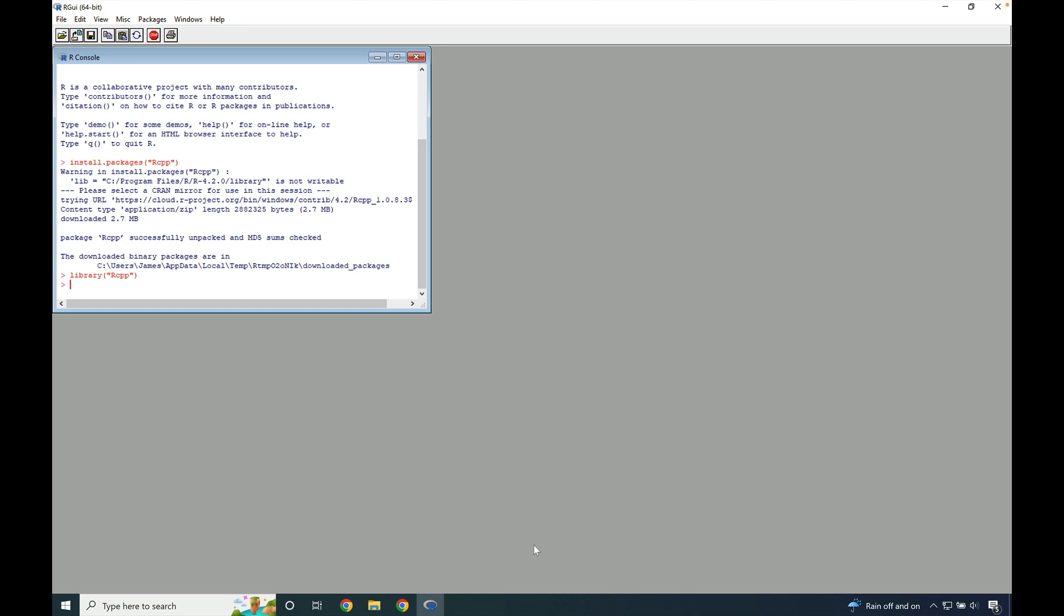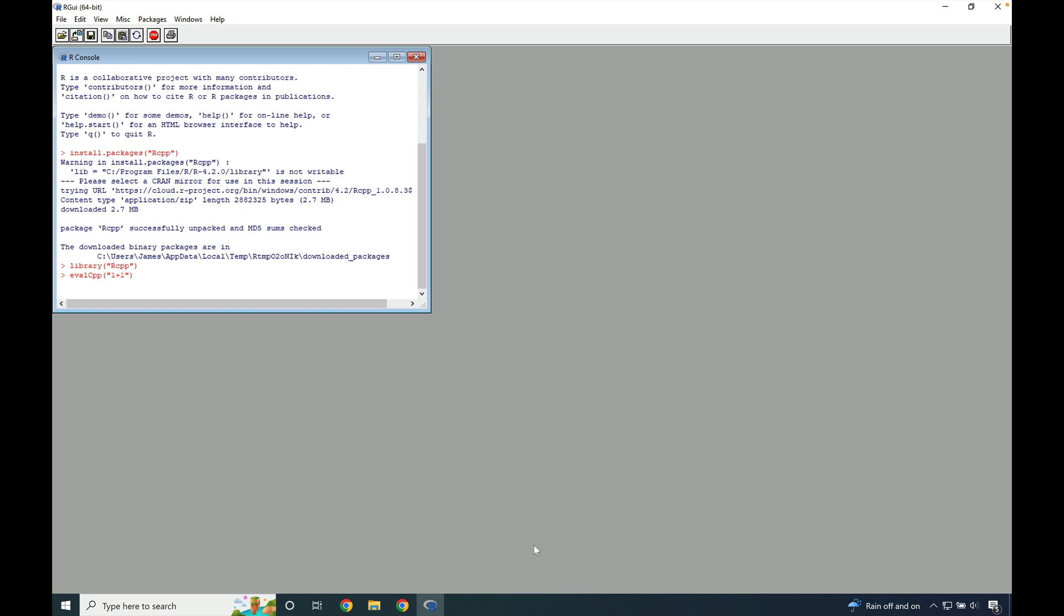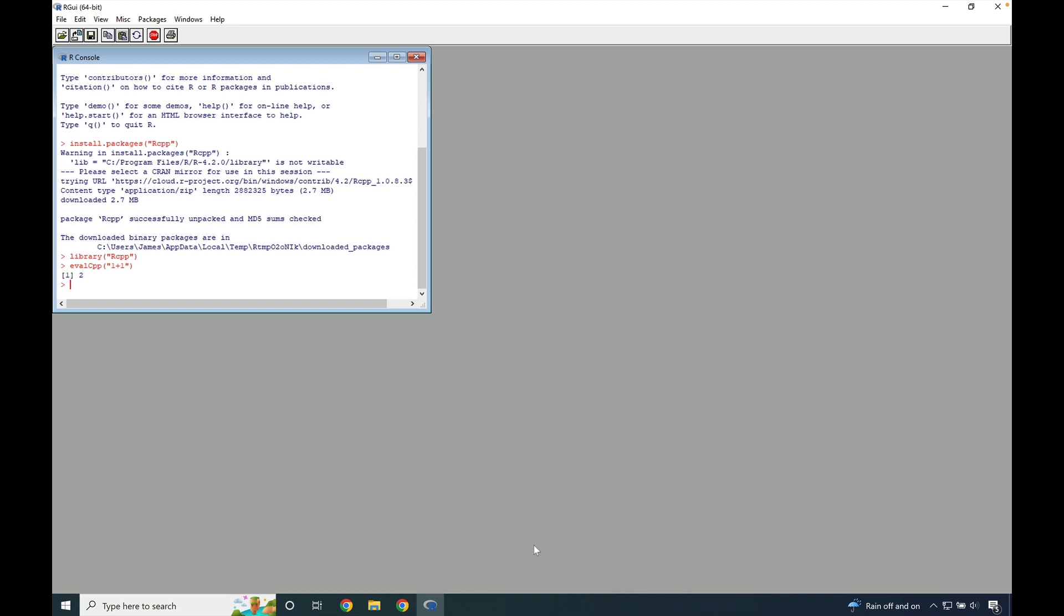Then type evalCpp parentheses quotations one plus one and quotations and parentheses. Press enter. When evalCpp is executed, it is creating a C++ program. If we get a response back that includes a value, in this case two, that is indicative that our installation of rTools42 was successfully completed.